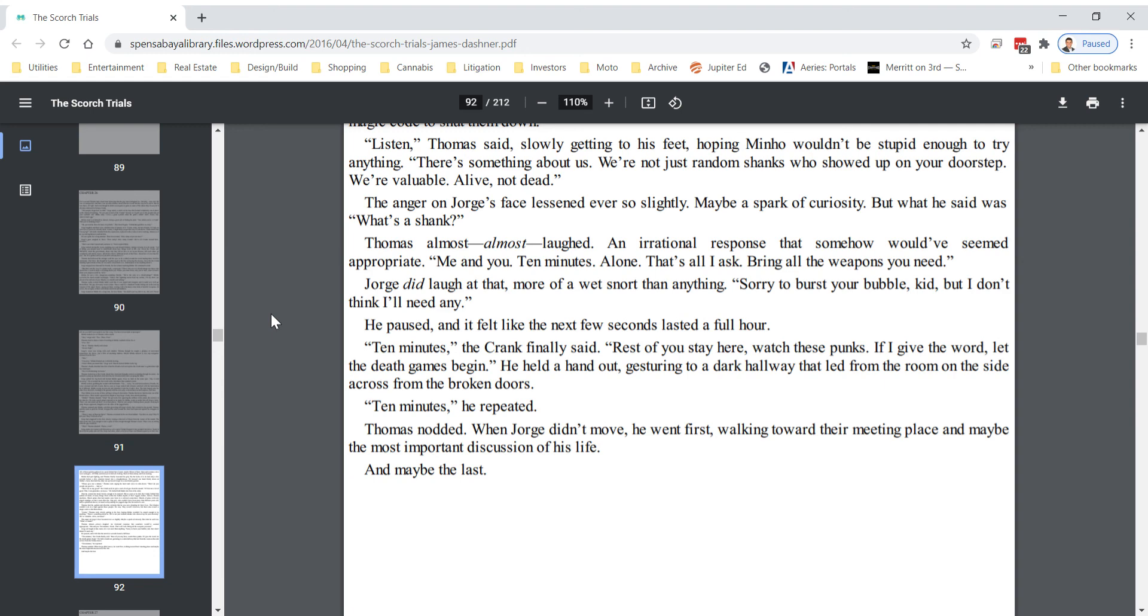Thomas nodded. When George didn't move, he went first, walking toward their meeting place and maybe the most important discussion of his life. And maybe the last.